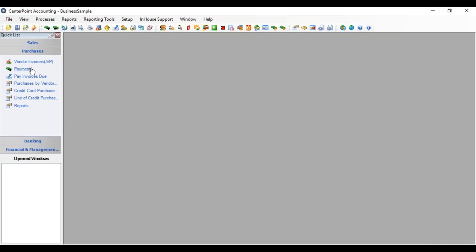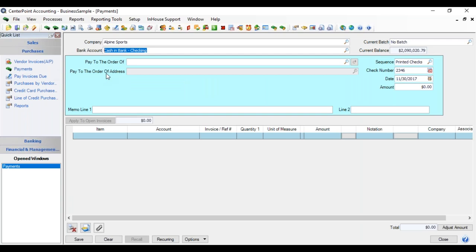We're going to go over to our payment screen. And our company came up with our bank account, and it filled in our sequence of printed checks, because that's the one I marked as the default. And remember, we put in our last use number of 2345. It came up with the next number of 2346.